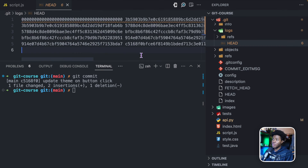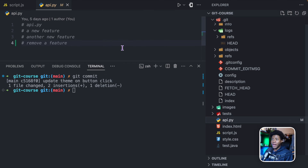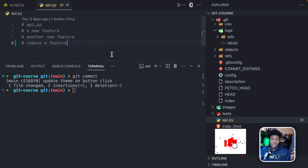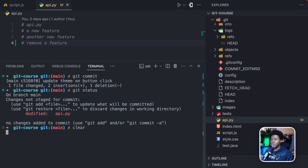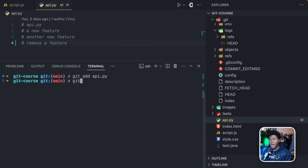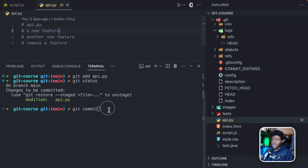If I go back to head, we now have five snapshots, and the last one is 'update team on button click'. Now for api.py, we also want to create another snapshot that includes that change. If I run git status, changes not staged for commit is just api.py. So I can run git add api.py — now api.py is in the staging area and ready to be committed. Then I can run git commit.